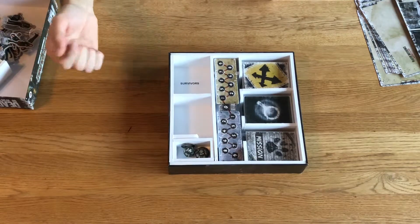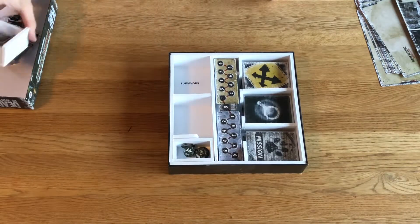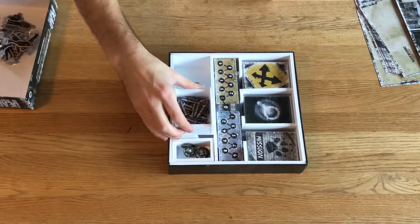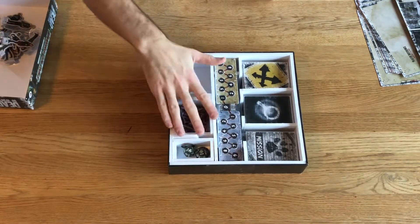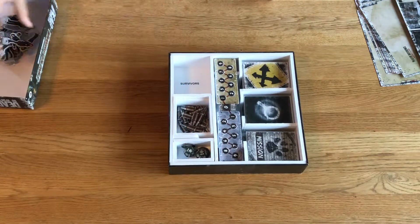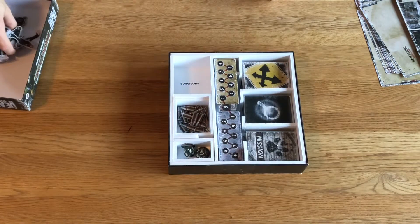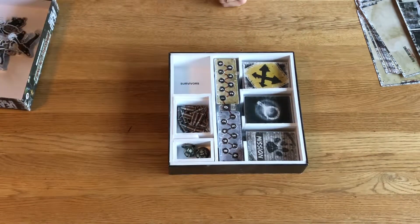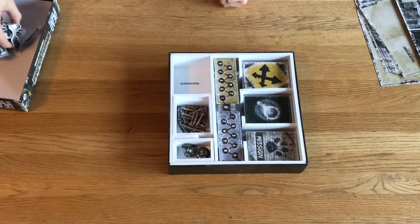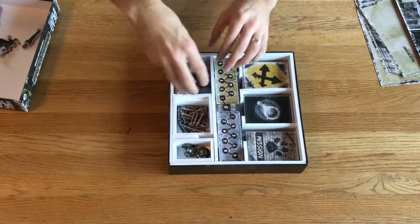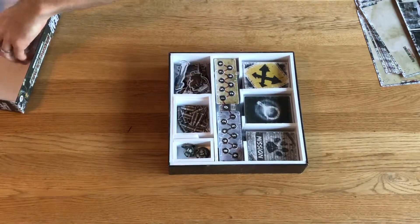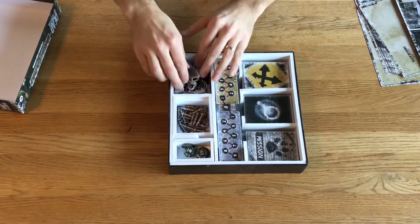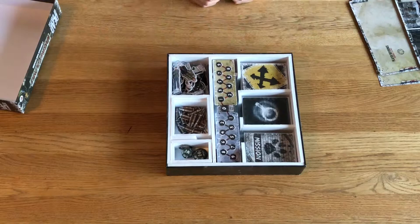The next compartment is not labeled, but that is where the bullets go. And lastly, we have the survivors.